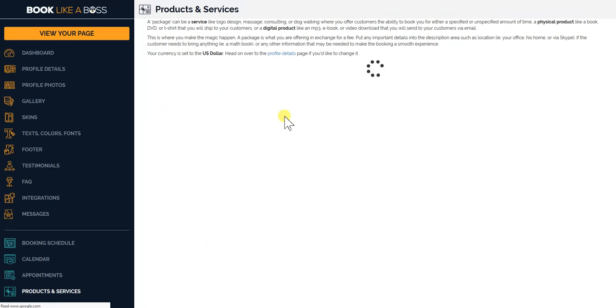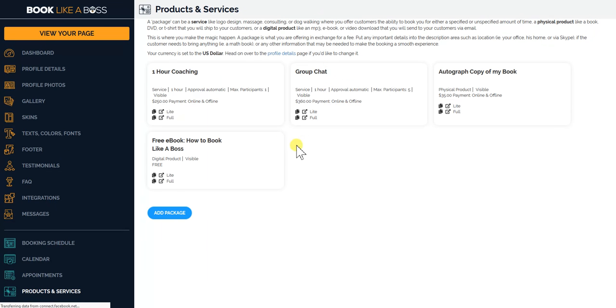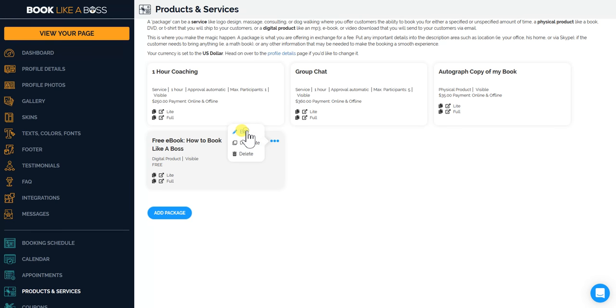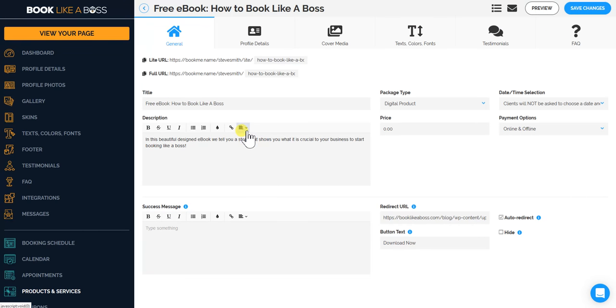And you will see that I actually created one called a free ebook, How to Book Like a Boss. So I'm just going to edit it to show you how that looks and how that works.